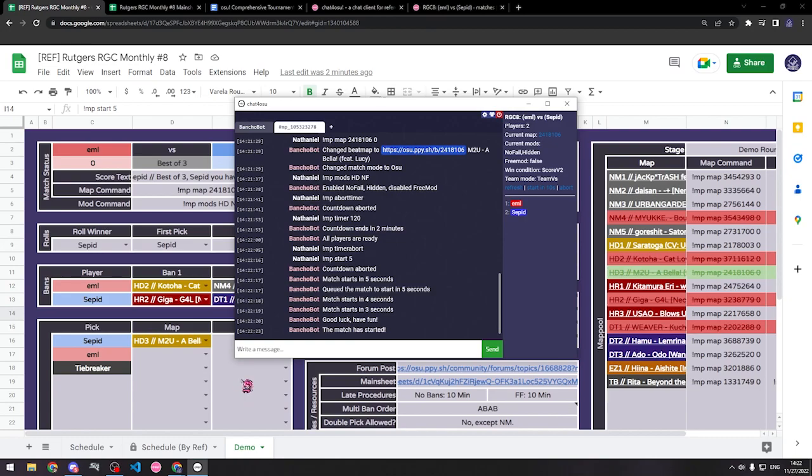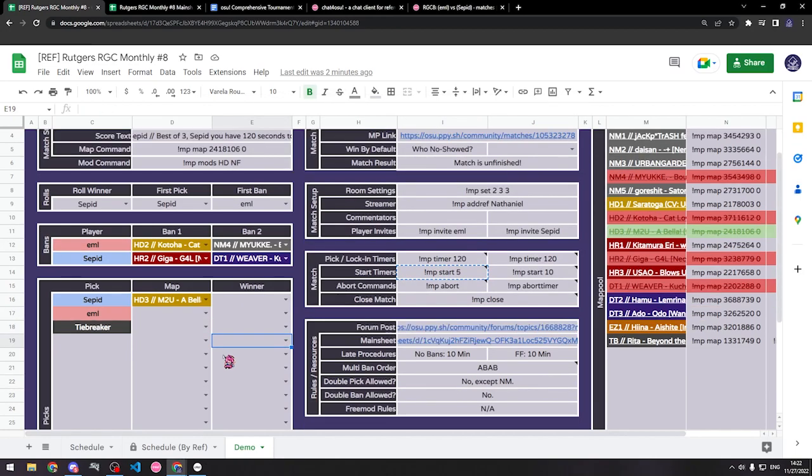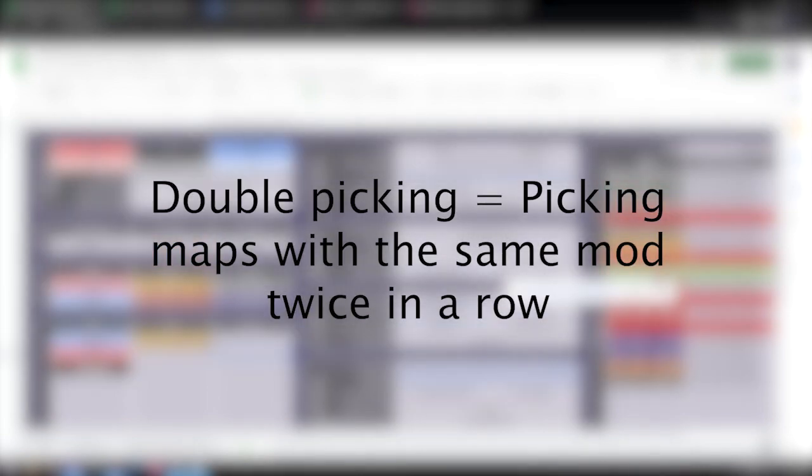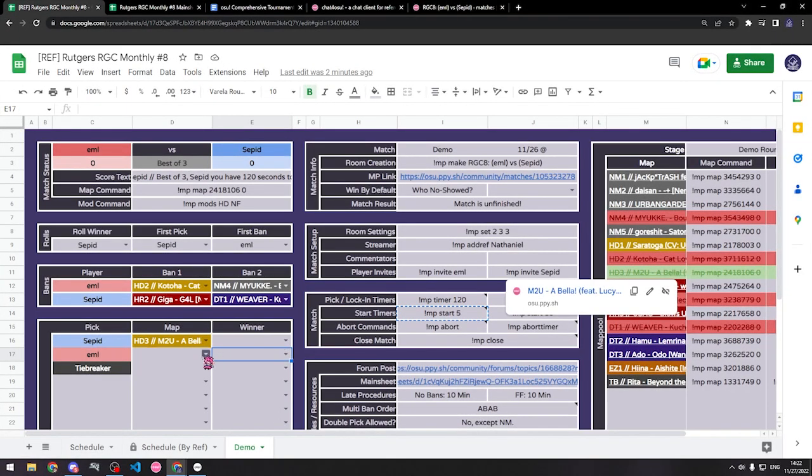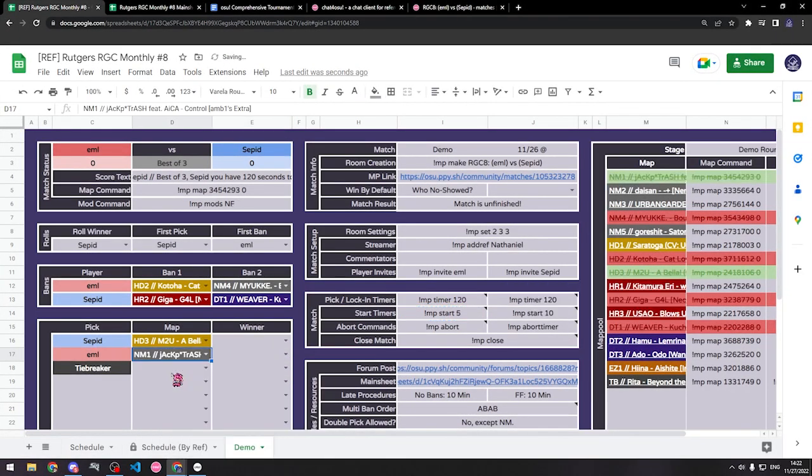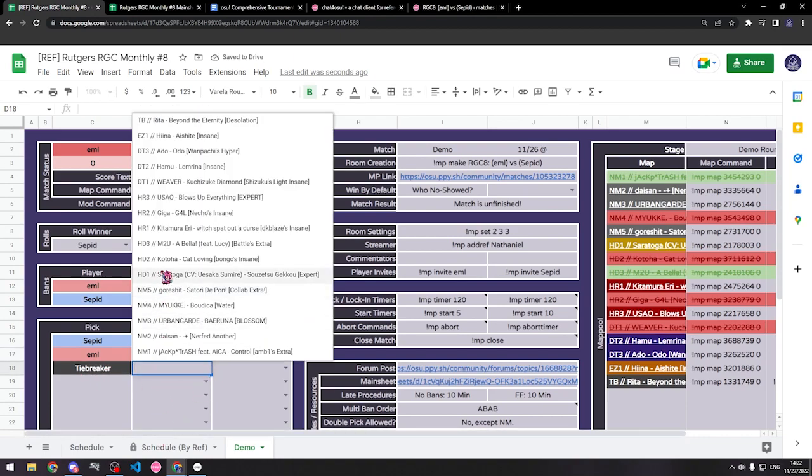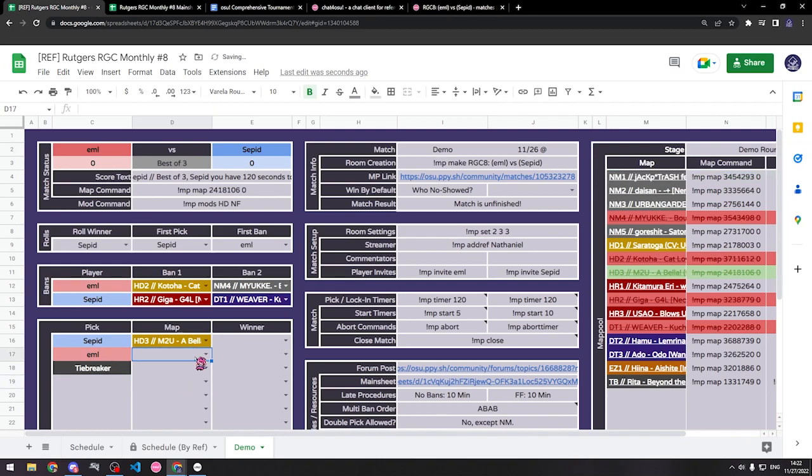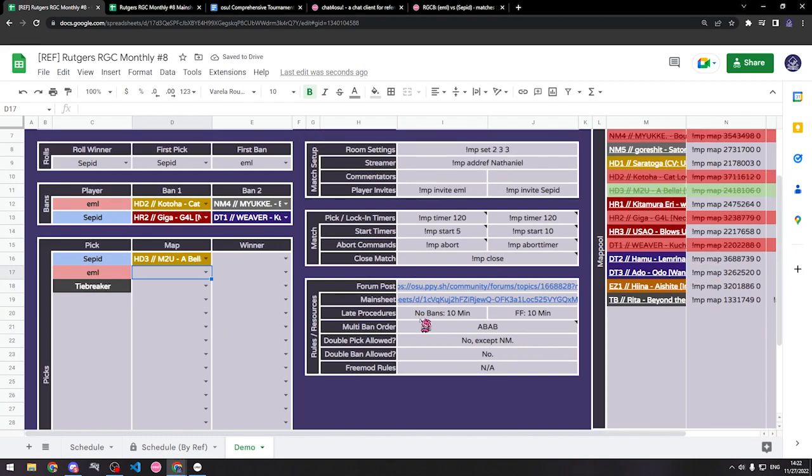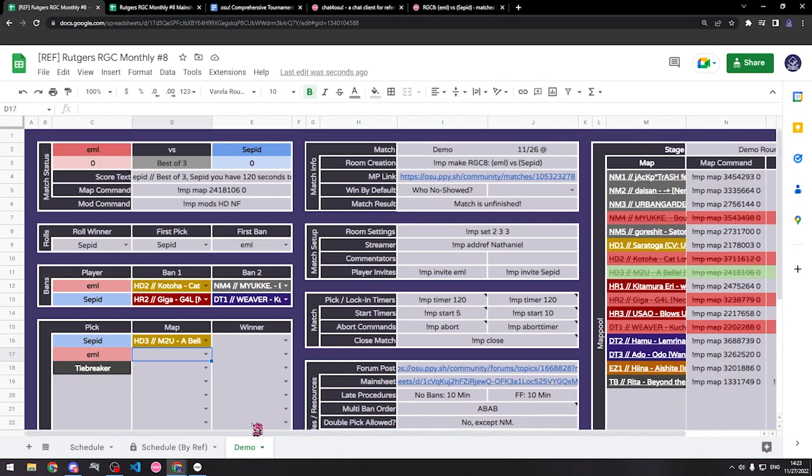Now, one thing to keep in mind is when players are picking maps, similar to double bans, there's also something called double picking, where players aren't able to pick maps with the same mod twice in a row. So, for example, if EML were to pick no mod 1 and then if this were Sepid's turn and he picks Hidden 2, because he picked Hidden 3 last time, that would be two hidden maps in a row and that would not be allowed. And you should read the tournament rules for more information. In this tournament, for example, you can't double pick, so that would not be allowed. However, in this tournament, it allows no mod. So once again, read the tournament rules for more information on that.